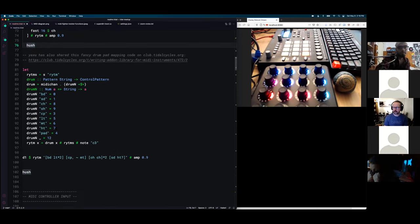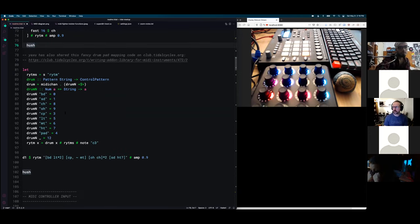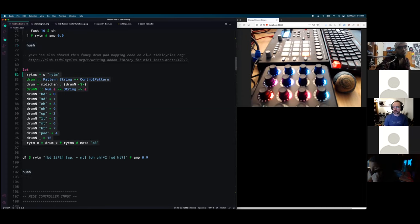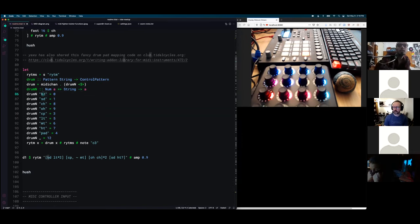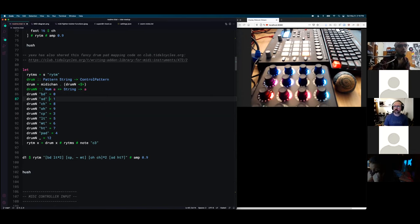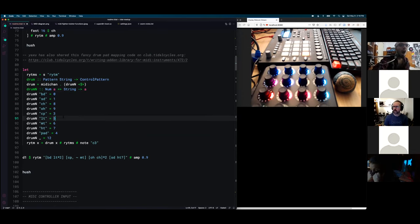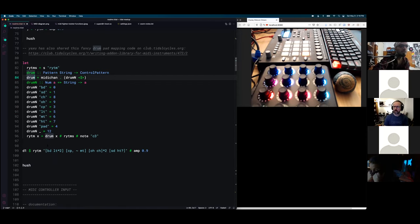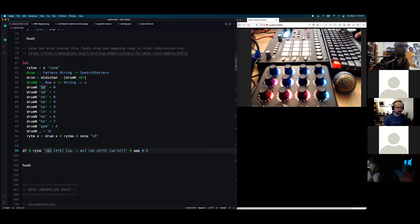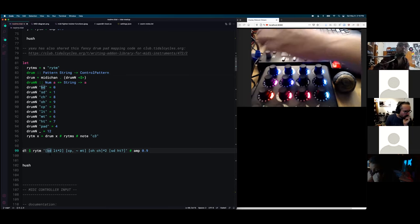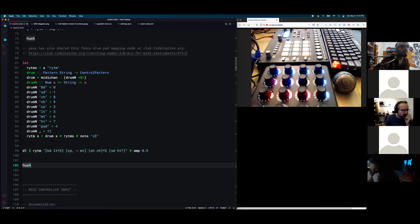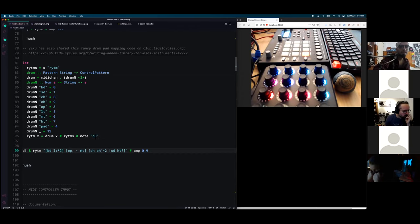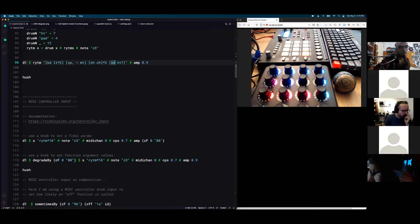There's also a technique that I saw Alex post on the Tidal club forum that allows you to map sounds that you would type in the MIDI notation and map each of those sounds to a MIDI channel. So if you evaluate this code, you can then type a pattern that's more in the fashion of MIDI notation. I don't use this myself very much, but this is pretty handy.